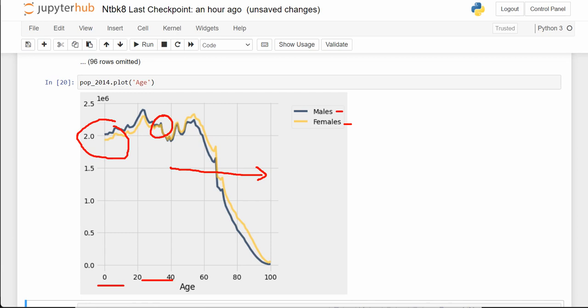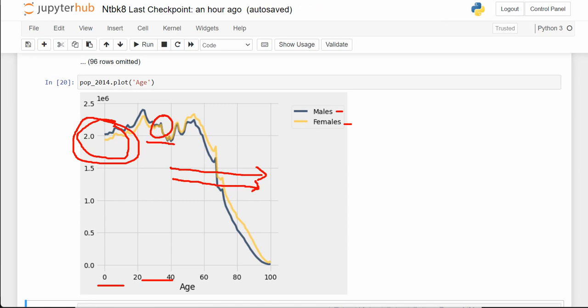It turns out that females have more longevity. Even though a slightly higher percentage of males are born — it's really close to 50-50 — there is a crossing point around age 30 to 35. Females, the gold line, have a longer lifespan, so after a while there's a higher percentage of that age population that is female rather than male.